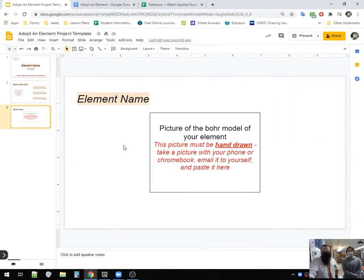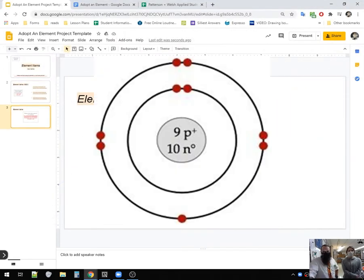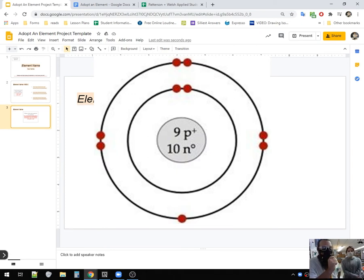Then on the third slide, you'll be making a Bohr model. What's that you say? You're not great at Bohr models? Don't worry. We'll practice till you get there.